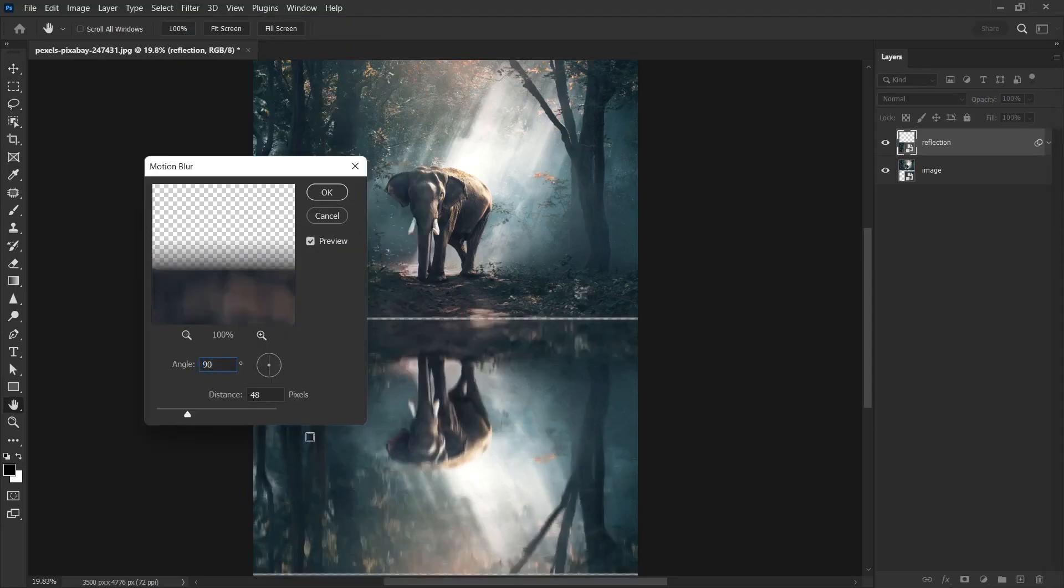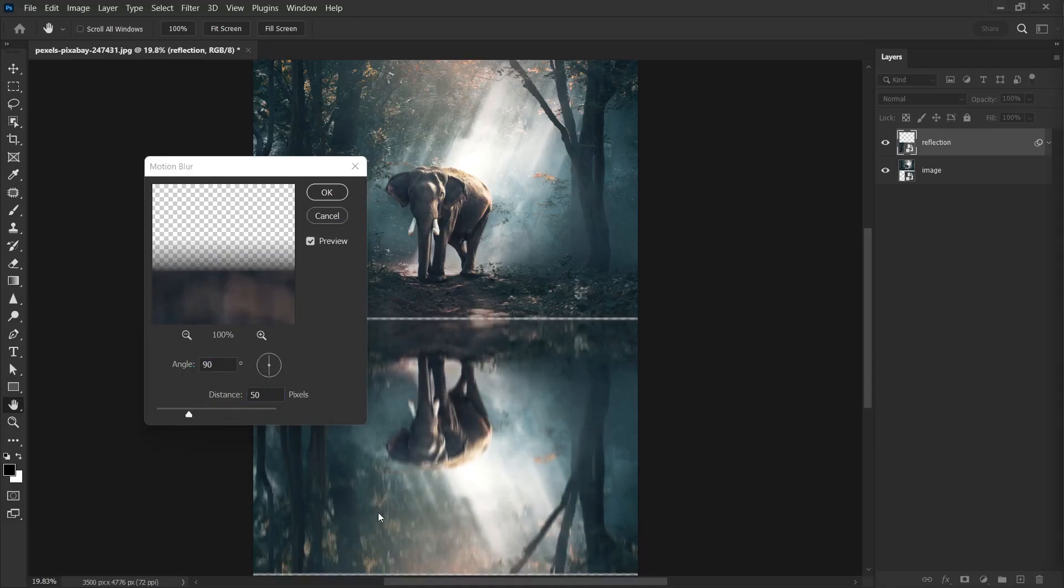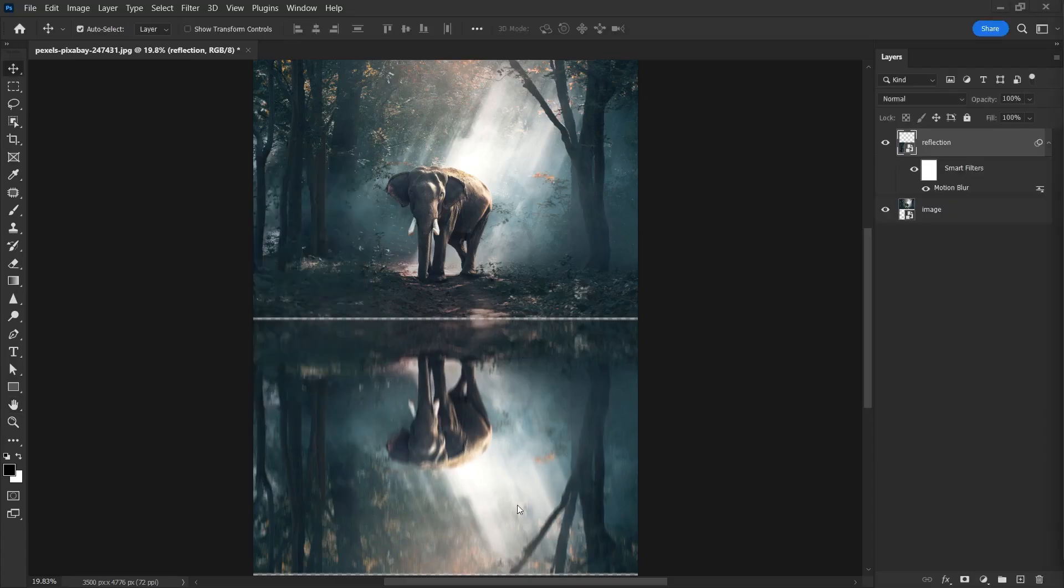If we make it vertical, it will look like water. Although, it will vary according to the photo. You can leave it at the rate you think is the water effect. There should be a slight blur. This way, I think it's okay.